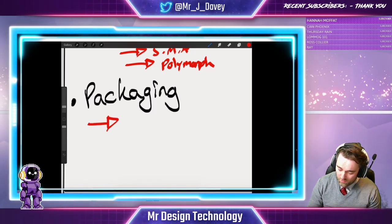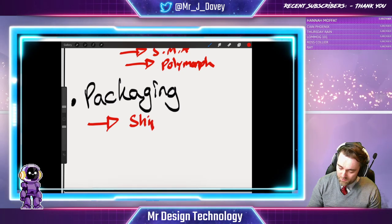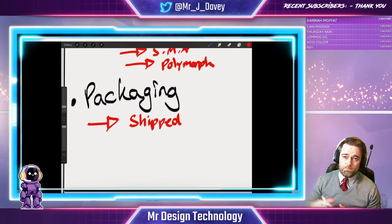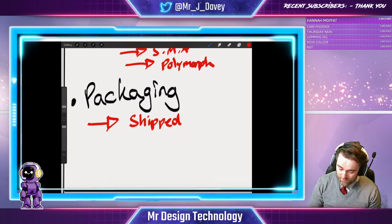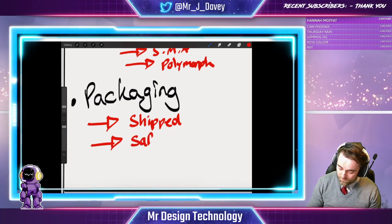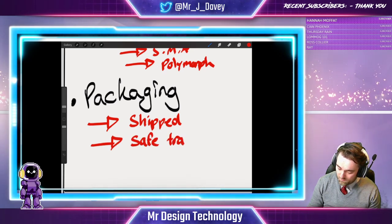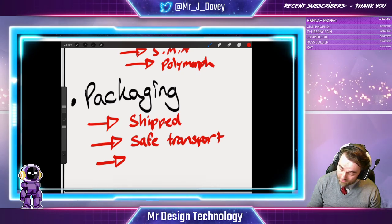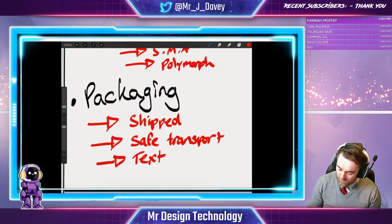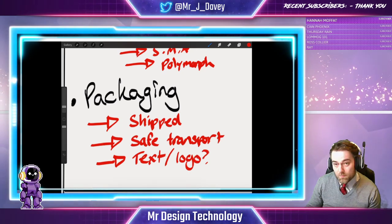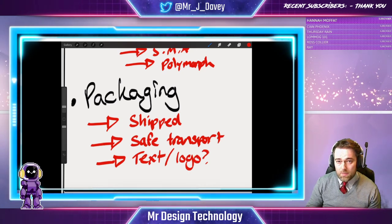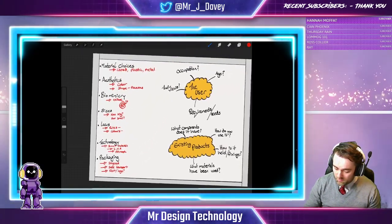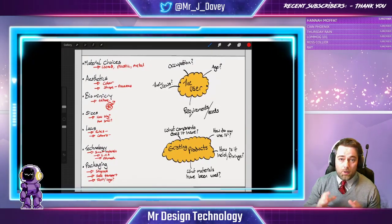Lastly we have packaging. All products have to be shipped from one location to another — it might be down the street, it might be to a different country. How your product gets there safely is to do with the packaging. Equally it might end up going into a shop, so how are you going to sell it? Are you going to have a special type of text on there? Are you going to have logos? What already exists in the market? So there are some subheadings to kick you off with as part of your research. Investigate some of those areas and I'm sure you'll come up with a wealth of ideas.